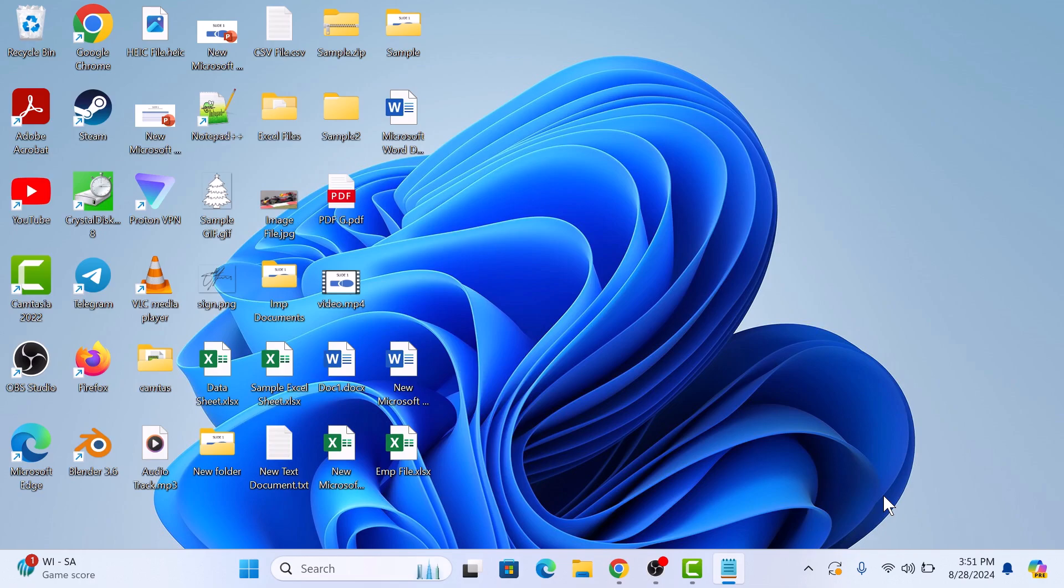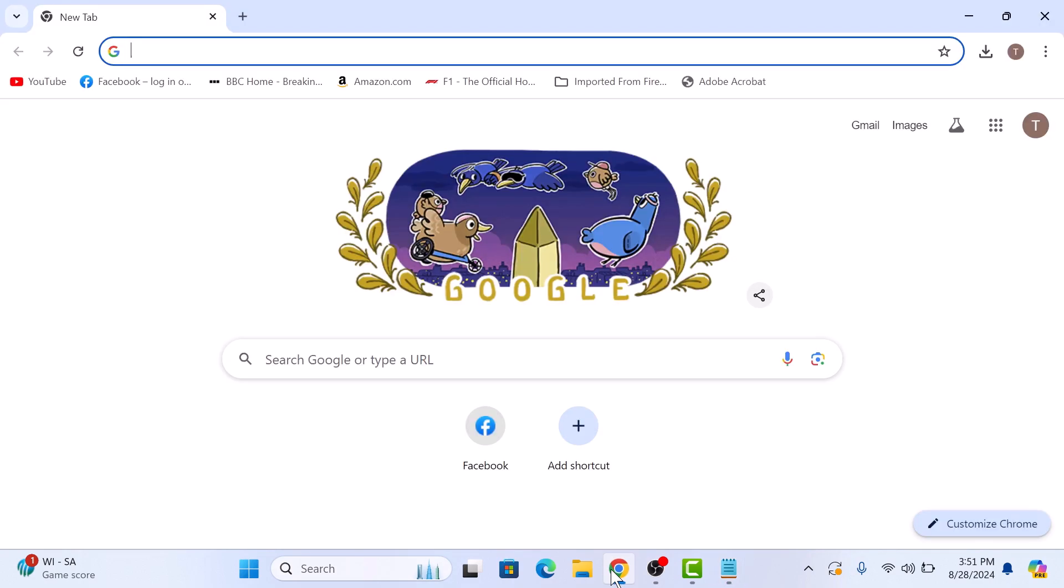So let's start the video. To find credit cards on Chrome, open Google Chrome browser and then click on three vertical dots in the top right corner to open the Chrome menu.